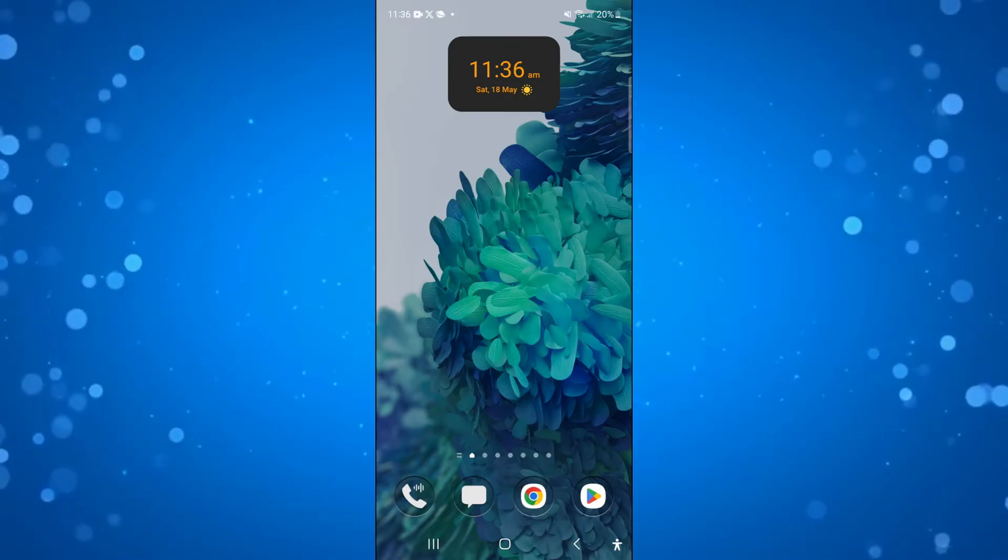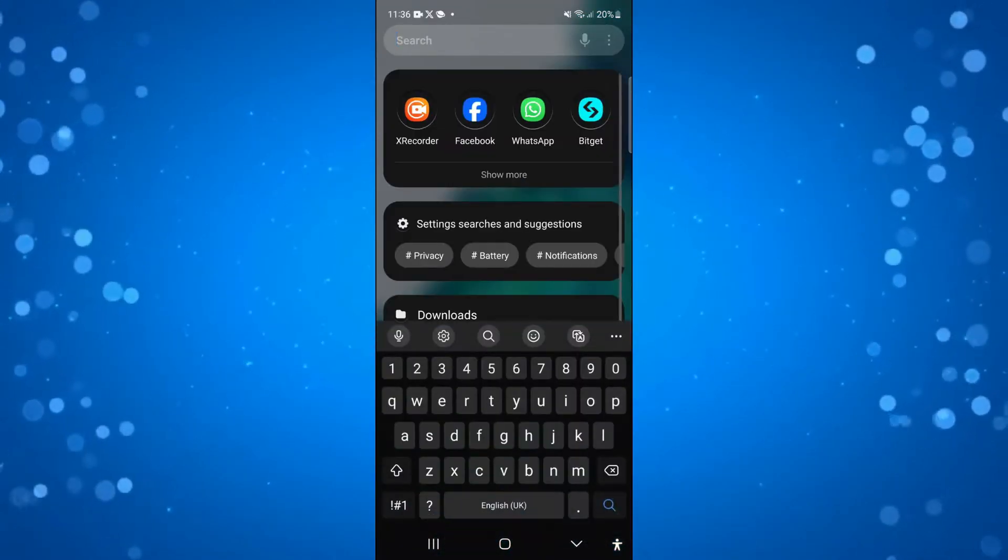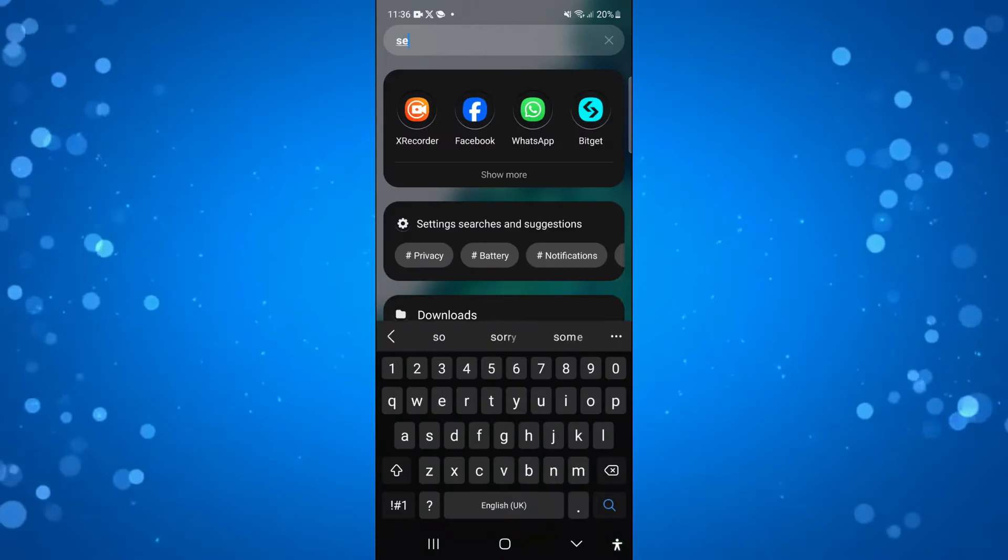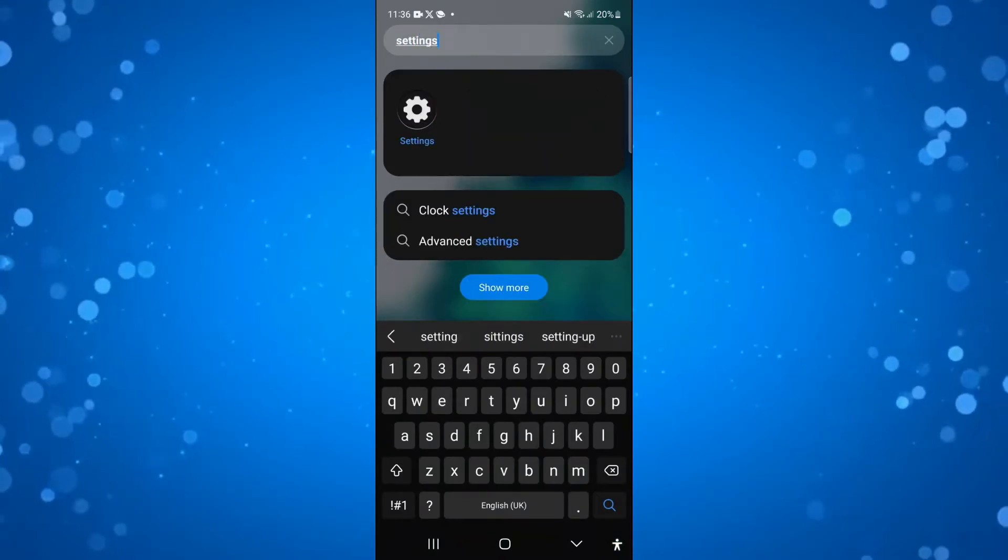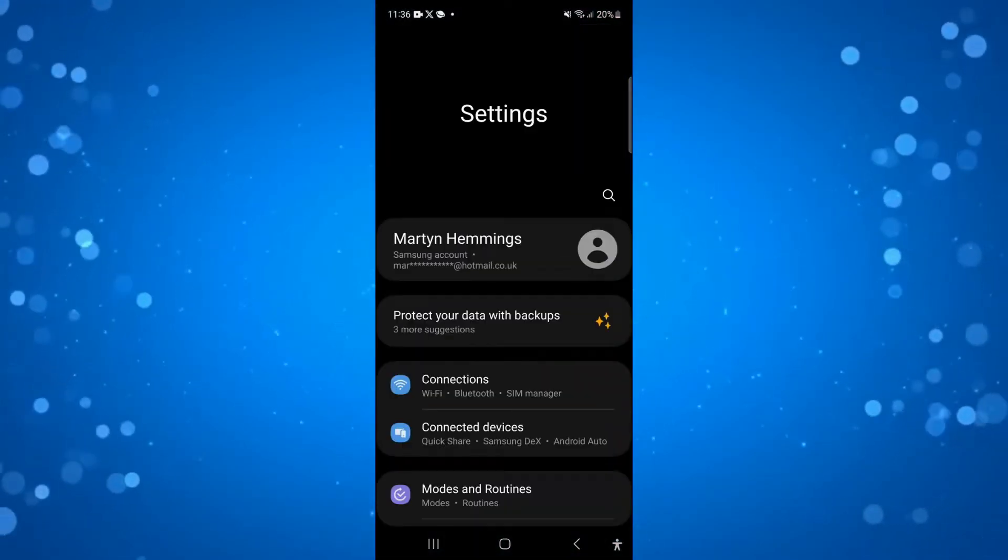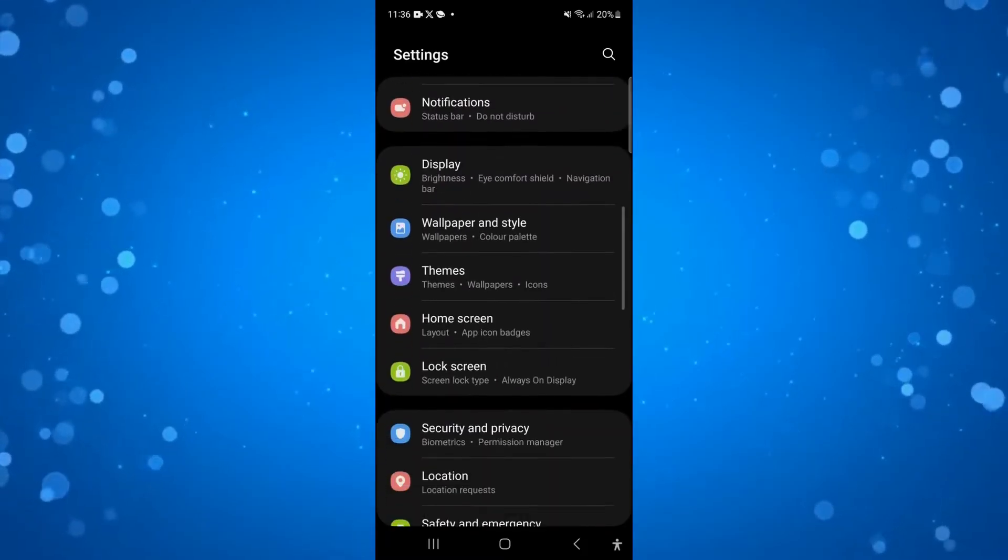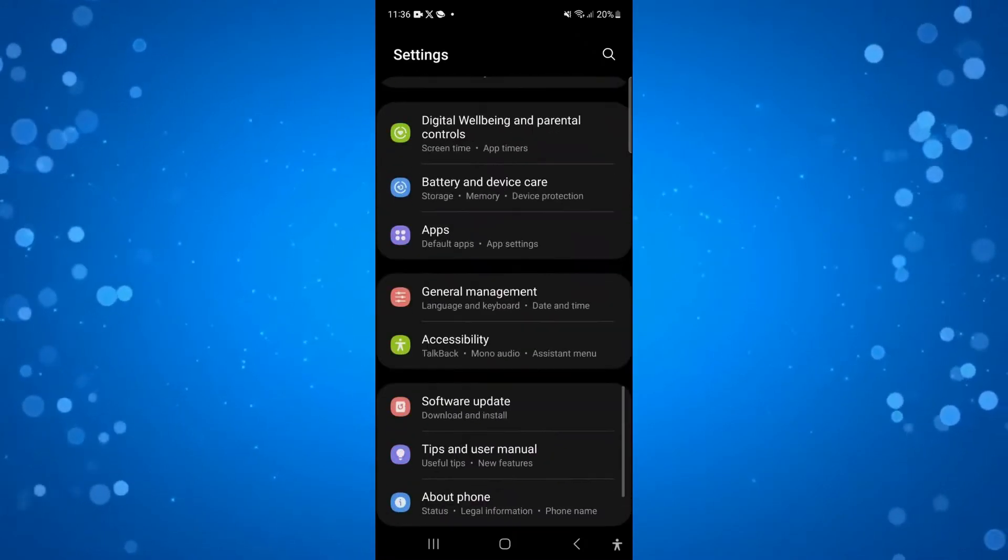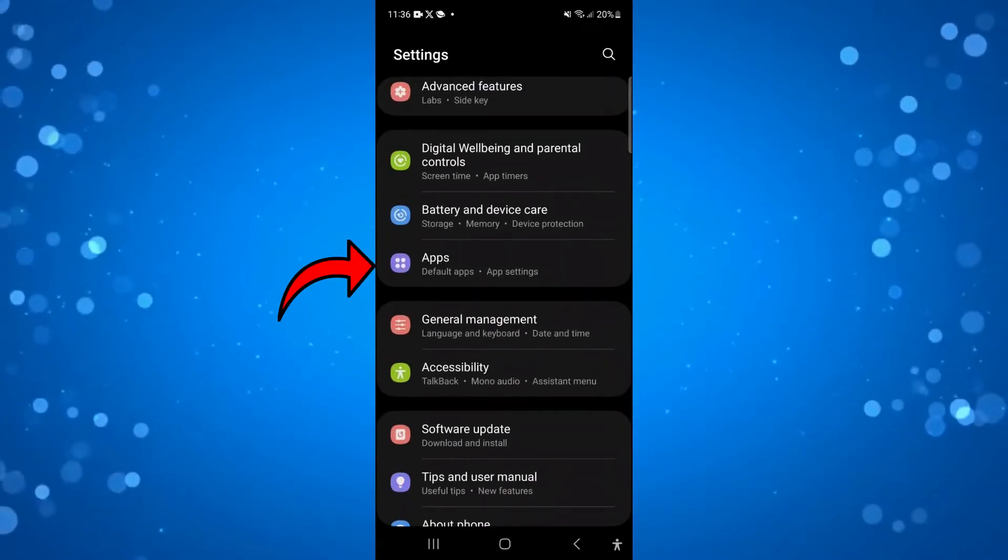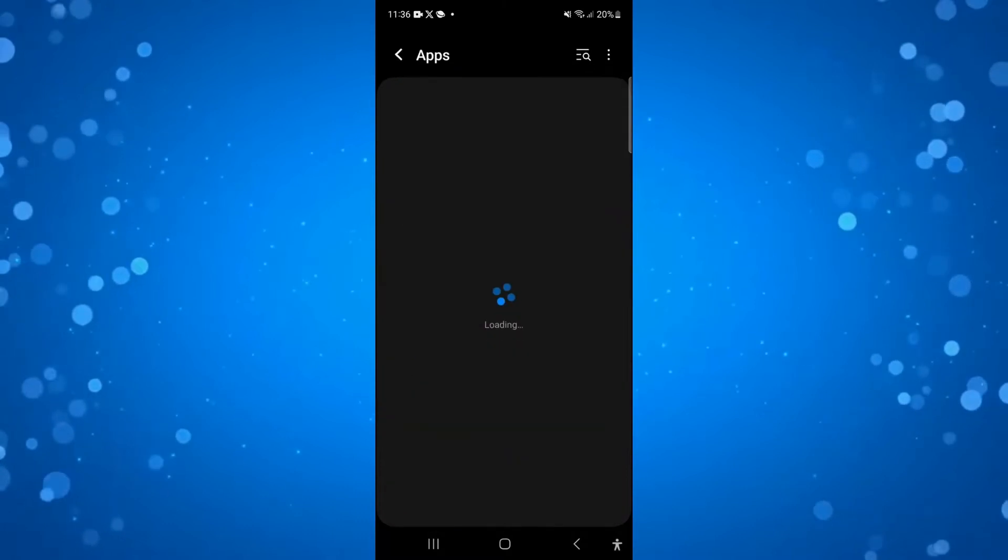In order to do that, the first thing you're going to want to do is come into your settings. Search for the settings app, open that up on your phone, then search for the app section. It should be in the menu, you can see it's just here, so press onto apps.